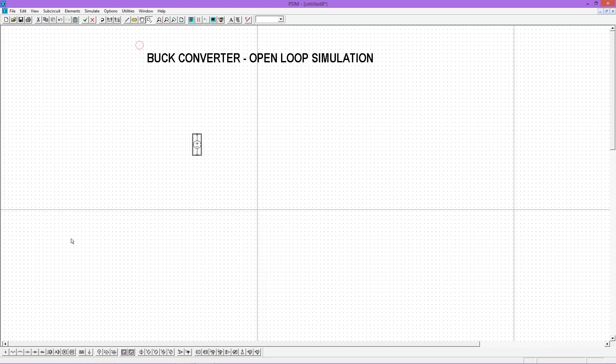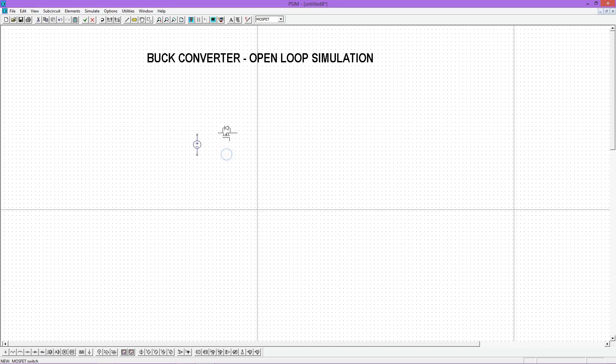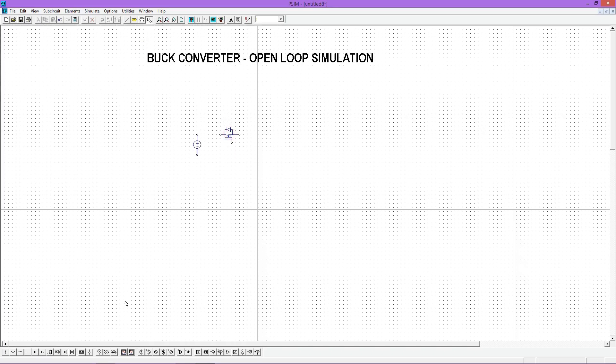Now select a MOSFET. I am using an ideal MOSFET without any on-state resistance. Now select a diode and place it properly.